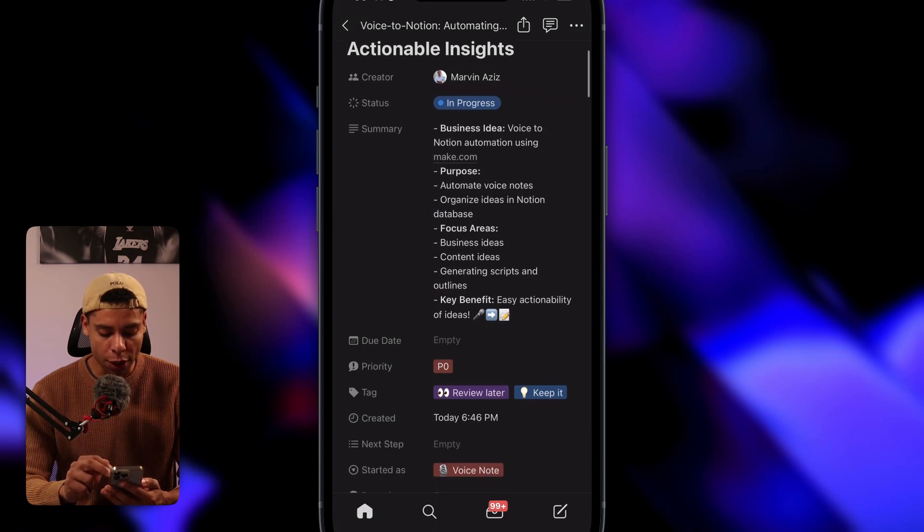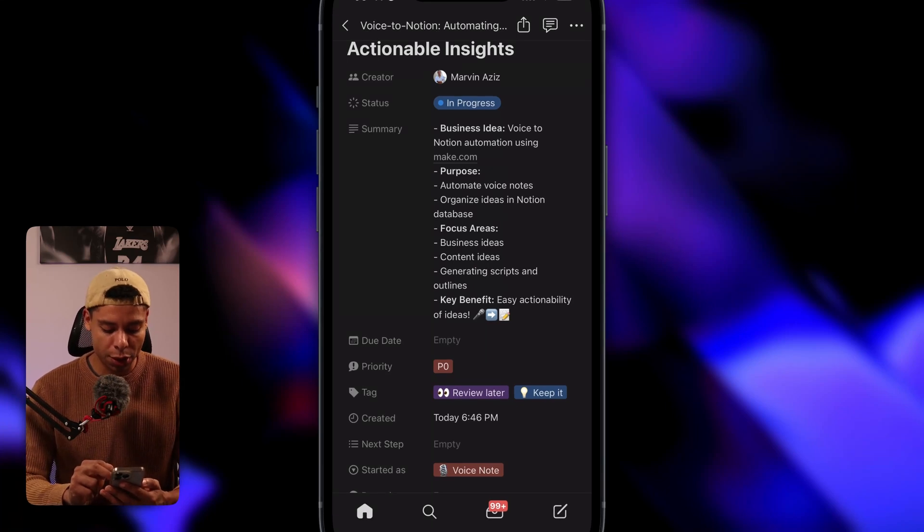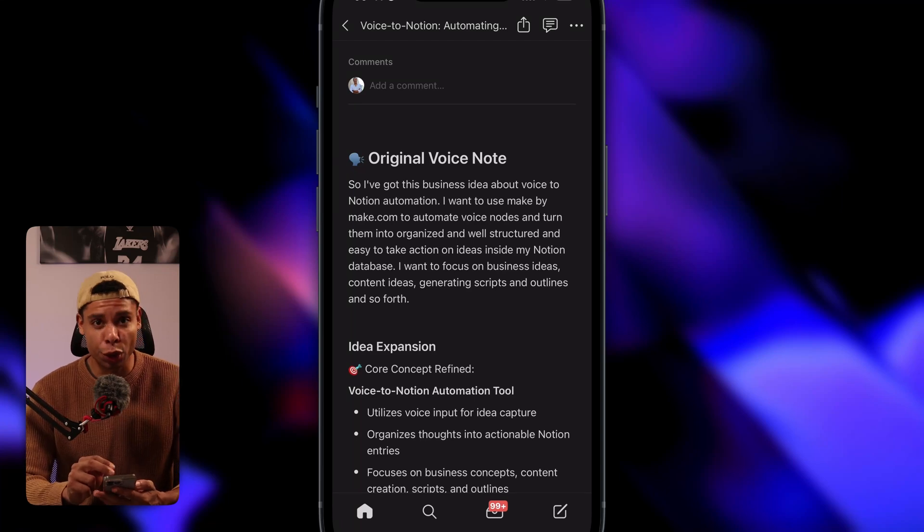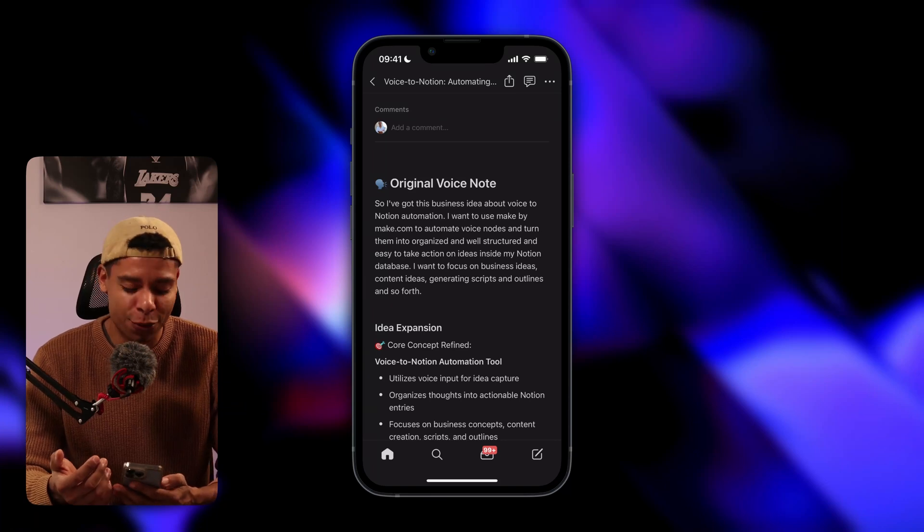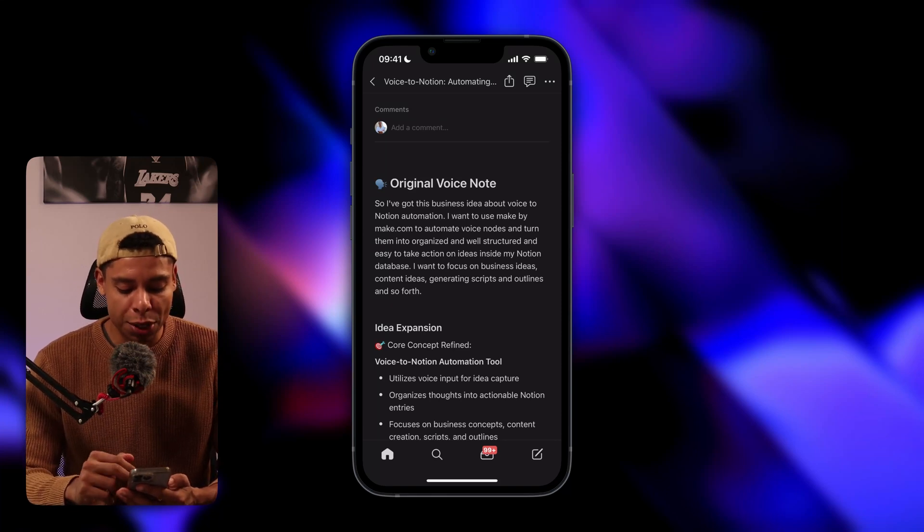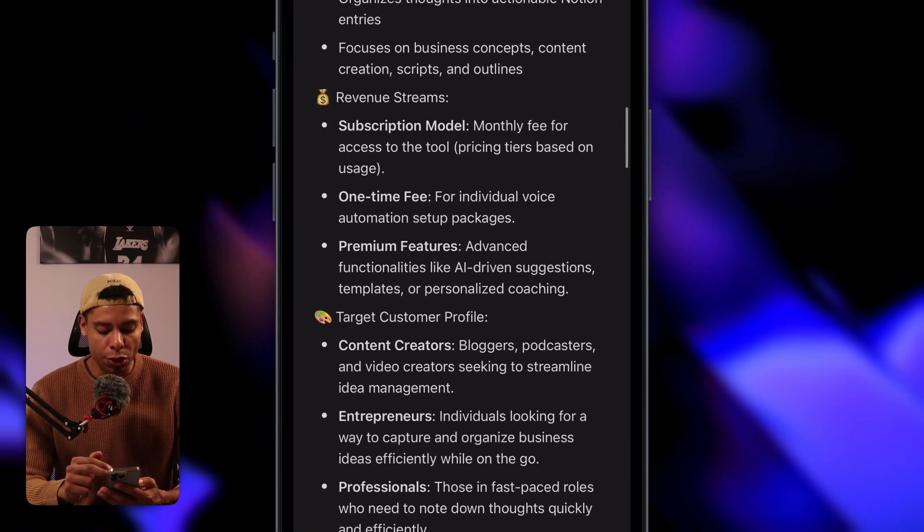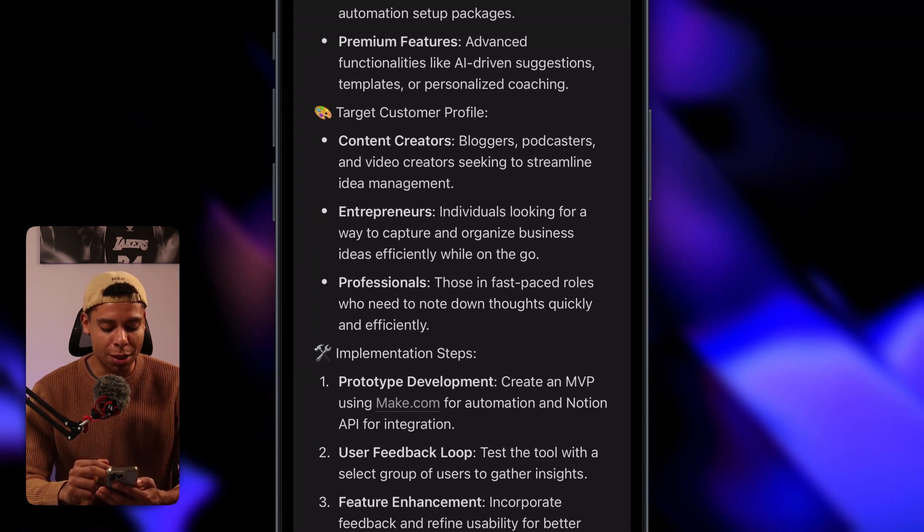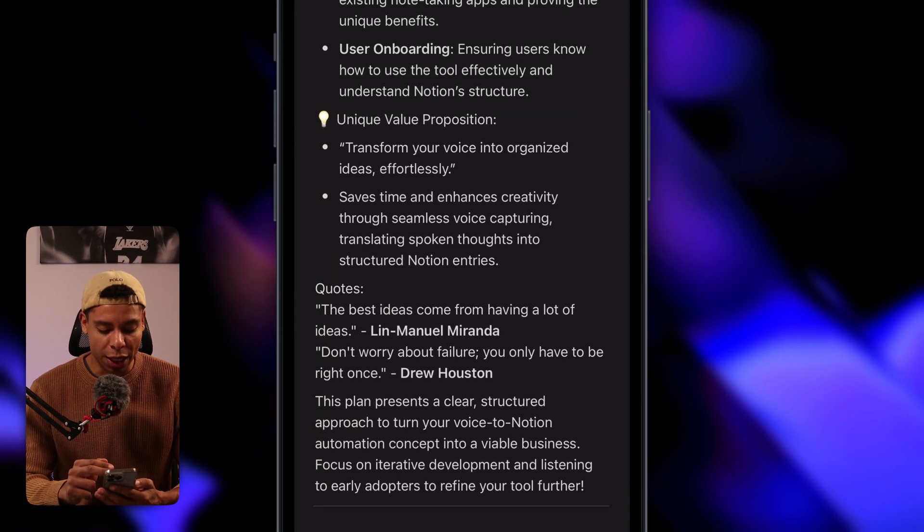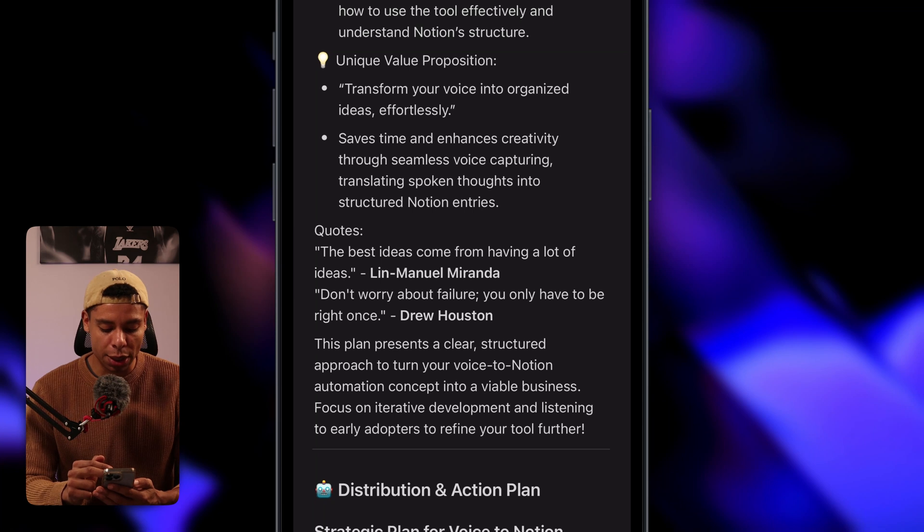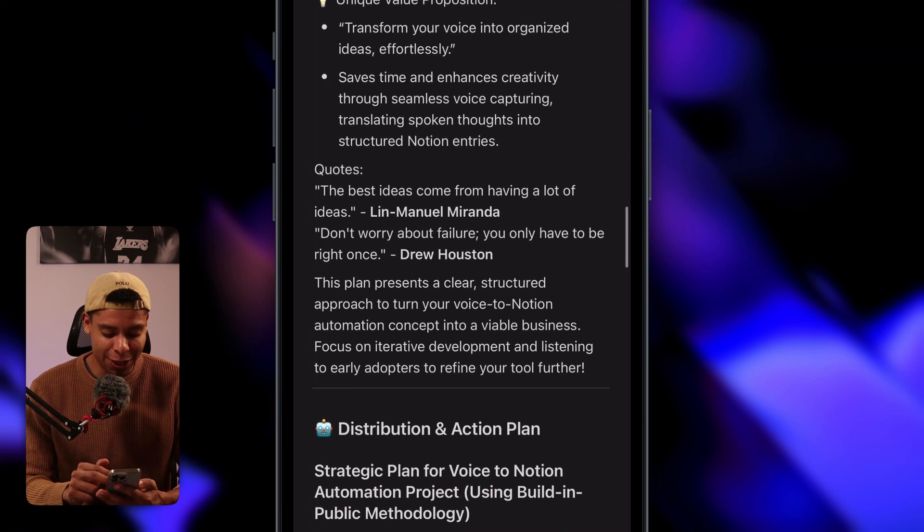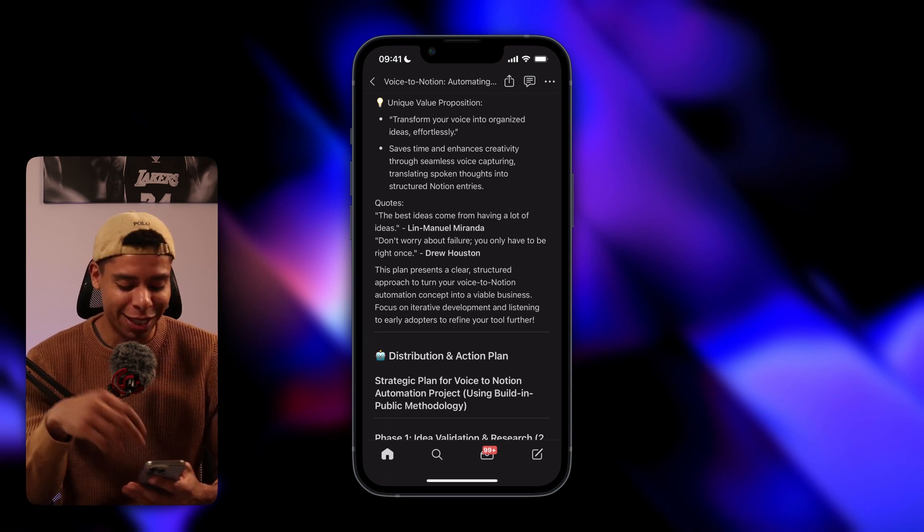And I can change the status to in progress. It says the focus areas are business ideas, content ideas, generating scripts, et cetera. So it actually got that right. Here's the original voice note, which is pretty short. I usually take like three, four, five, sometimes eight minutes voice notes, send them to this automation and it creates amazing stuff for me. If we scroll down further, we see we've got idea expansion. We've got the core concept. We've got revenue streams because it's a business category. We've got the target customer profile, implementation steps, potential challenges. The unique value proposition. Maybe that's interesting. Transform your voice notes into organized ideas effortlessly.